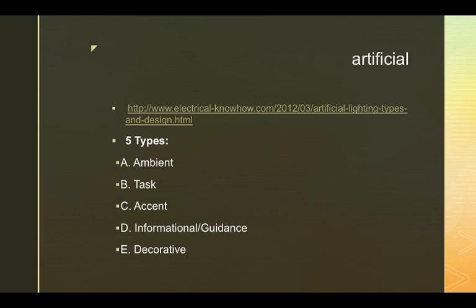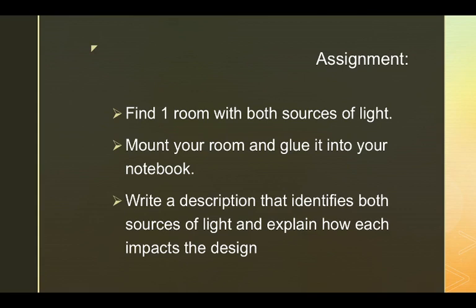Accent or task lighting we'll use a bit with lamps, but we're not going to be moving too much into a different type of light. Just know that there are five types, but I'm not going to go into great detail here.